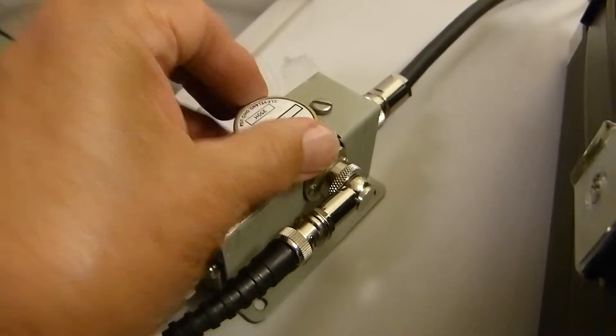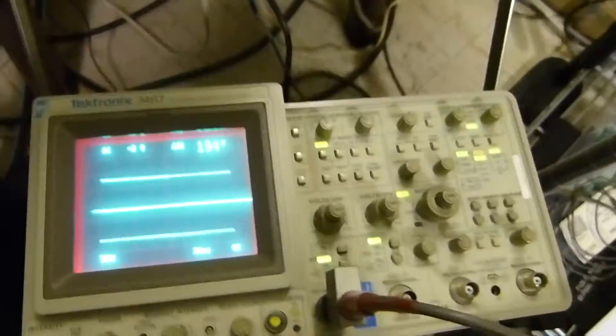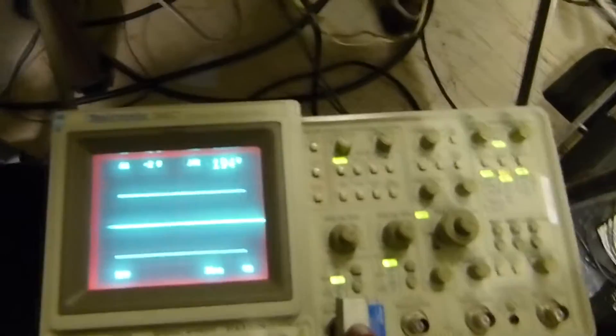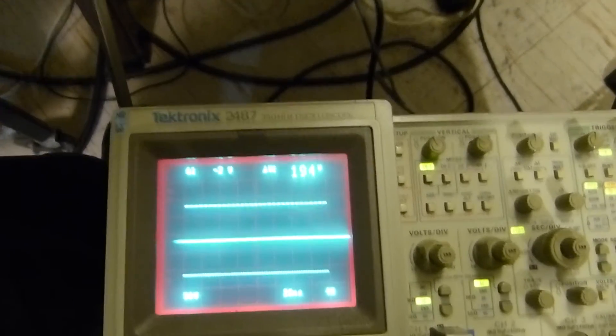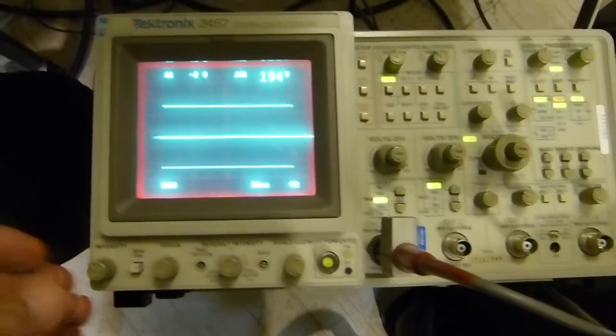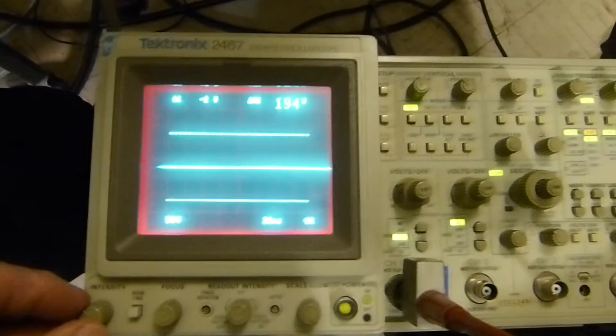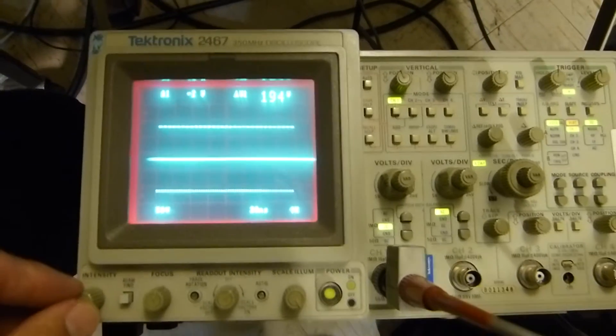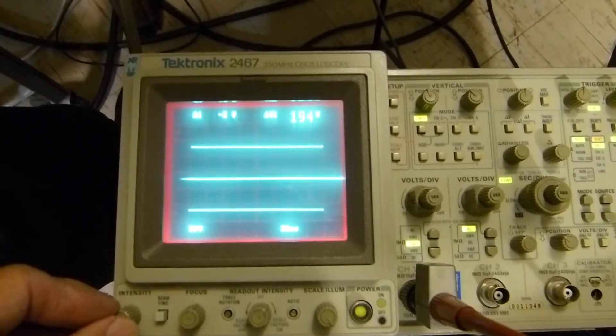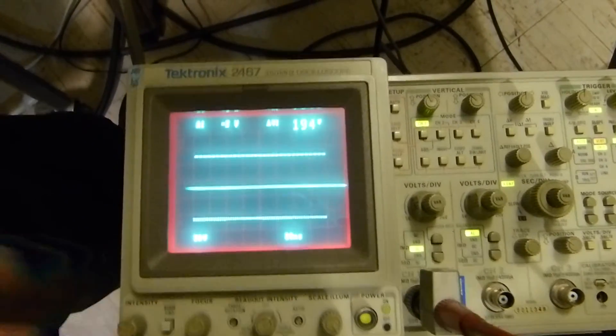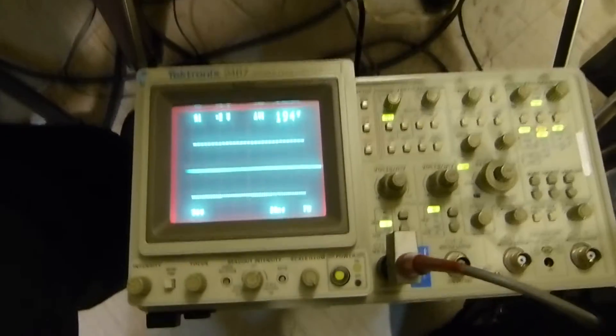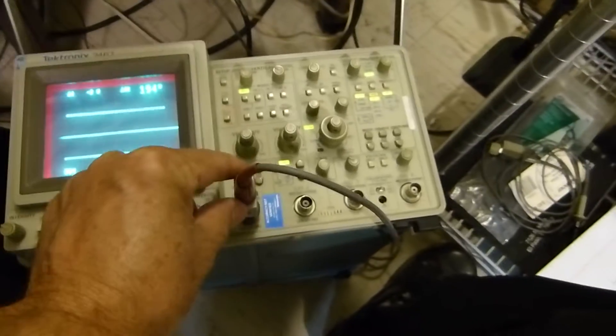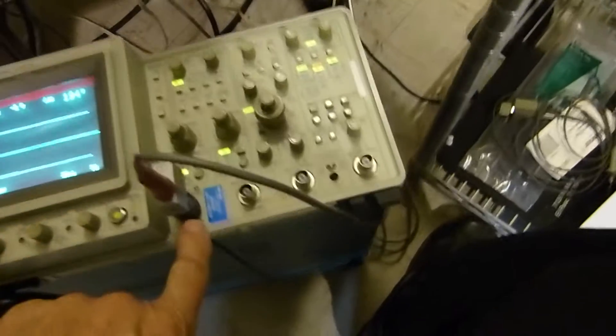This is forward power running into this dummy load, 600-watt 50-ohm. Works great. This is a Tektronix 2467, a 350 megahertz scope. We're only going to be using it down at 14 megahertz, so our accuracy should be quite good.